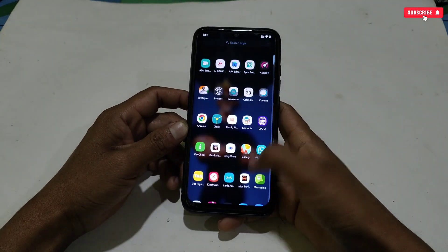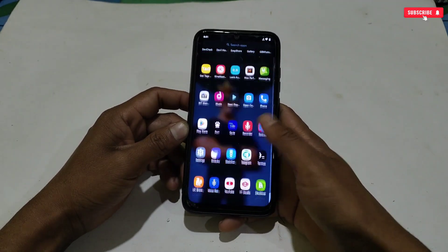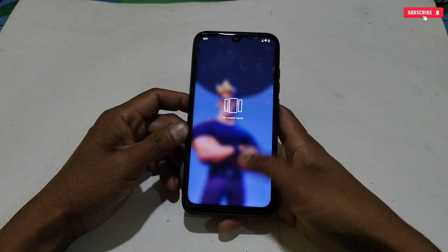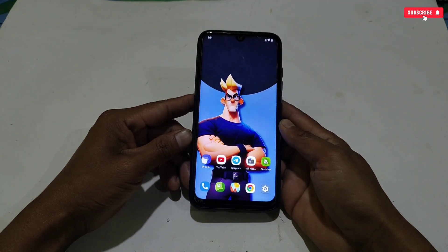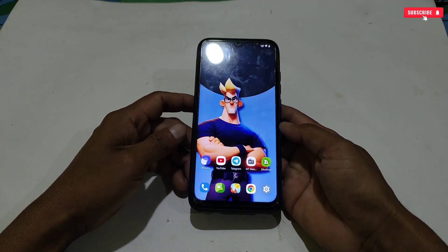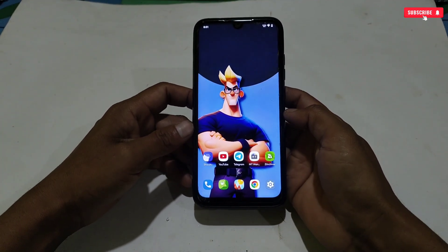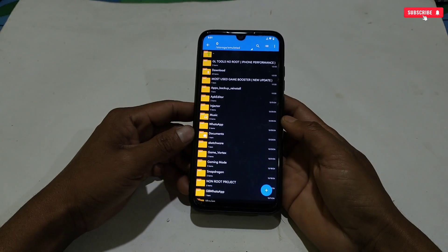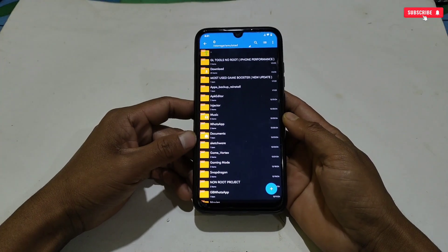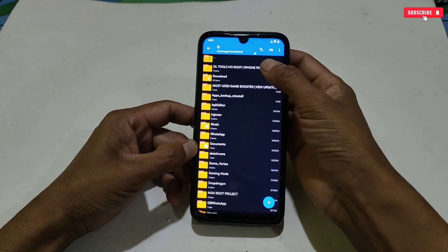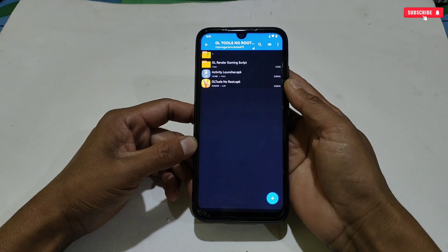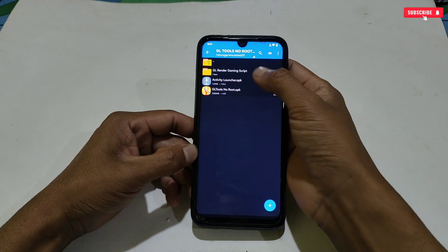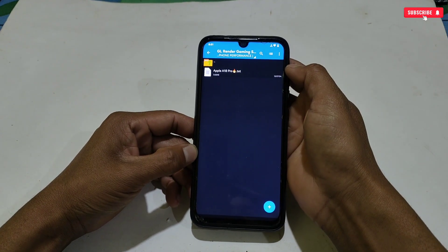If you try this file on your phone, give your genuine feedback in the comment section because your feedback is really valuable for me. Now let's move on to the applying process — please watch the full video. Without wasting more time, let's start the tutorial. First, download the file from the given link named GL Tools no root, then extract the file. You will get one folder containing the iPhone script files.